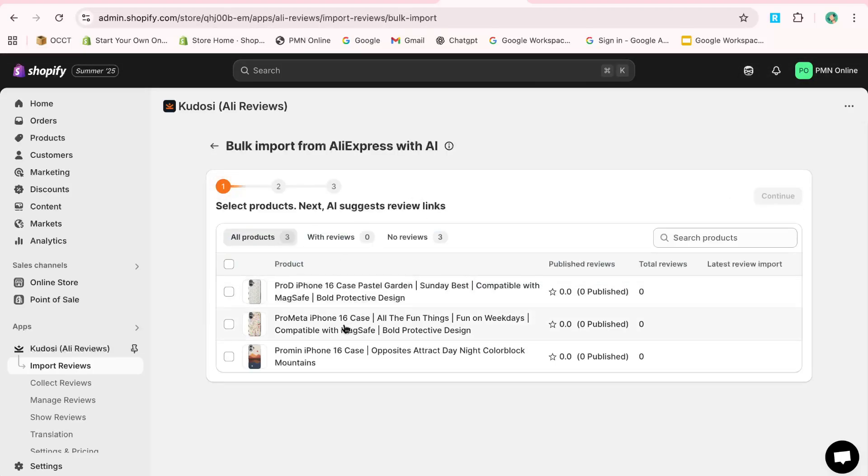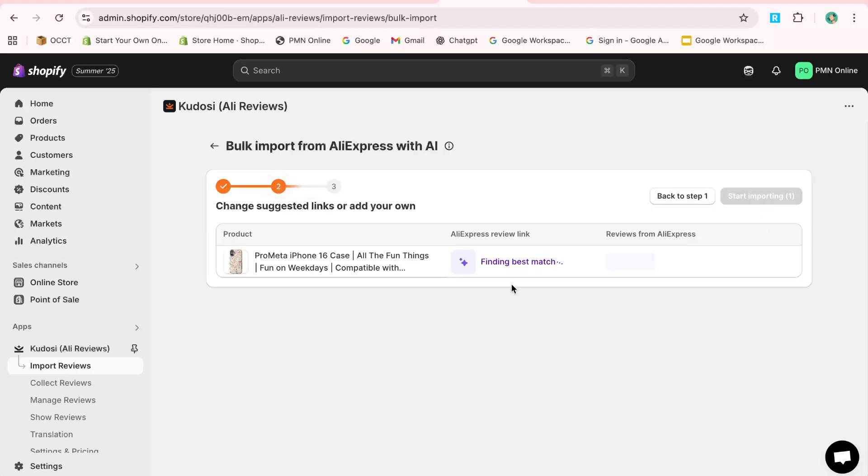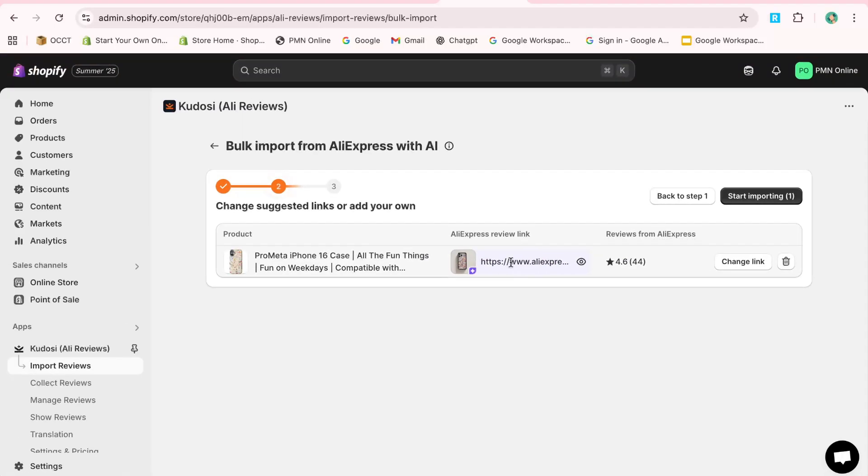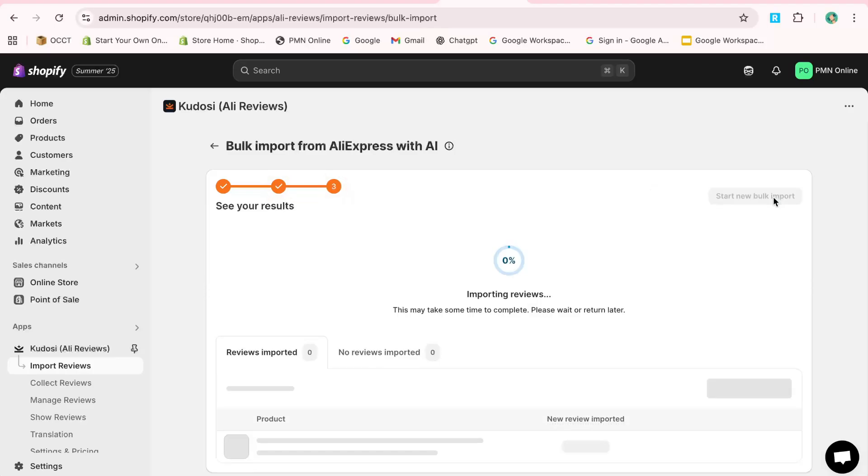If you want to add a custom review, click on Write a Review. Fill in the details and submit it. To publish these reviews, go back to the app and click on Manage Reviews. Then publish the review you've added.